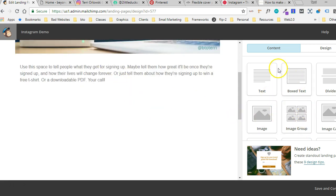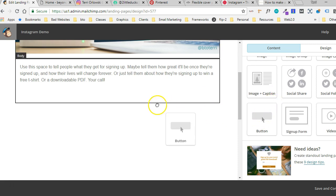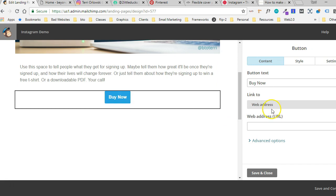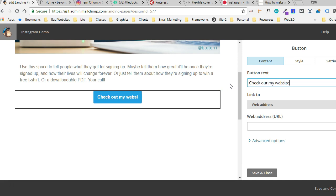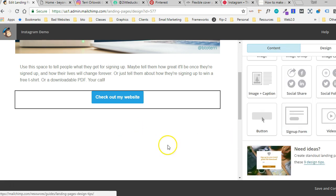Now over here on my content settings, I'm going to scroll down until I get buttons and I'm going to drag some buttons over here. So we're going to say check out my website and I'm going to put the website address there. And save and close.